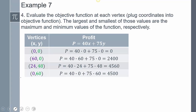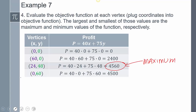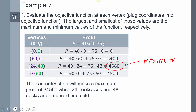Take each vertex and plug it into the objective function P = 40x + 75y: plug in (0, 0), (0, 60), (60, 0), and (24, 48). The maximum value is $4,560. Therefore, the carpentry shop will earn a maximum profit of $4,560 when 24 bookcases and 48 desks are produced and sold.